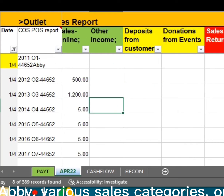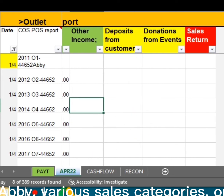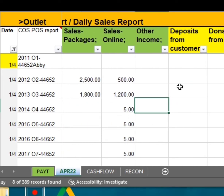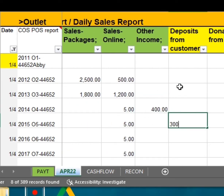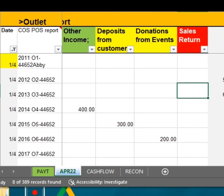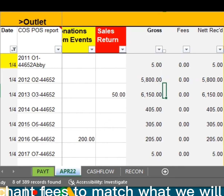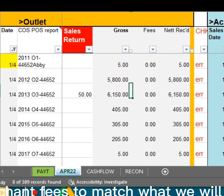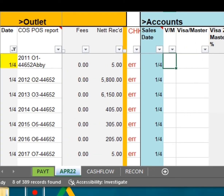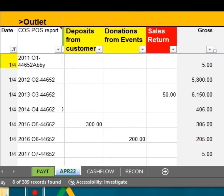We have Salesperson Abby, various sales categories, or can be by product. Gross Sales Less Merchant FEs to match what we will receive in the bank.